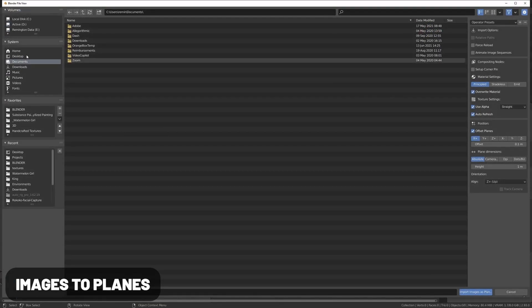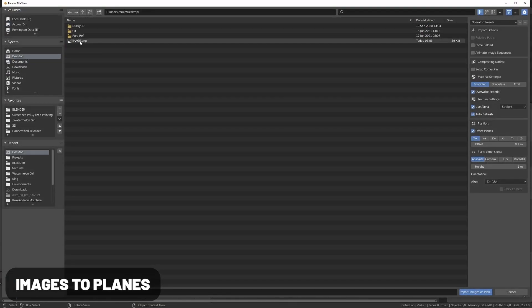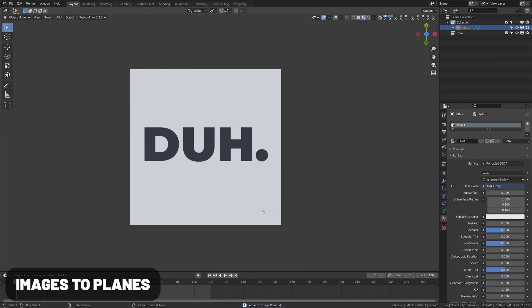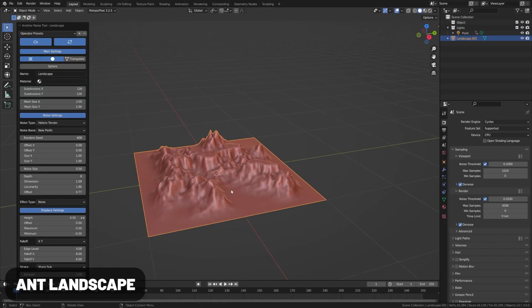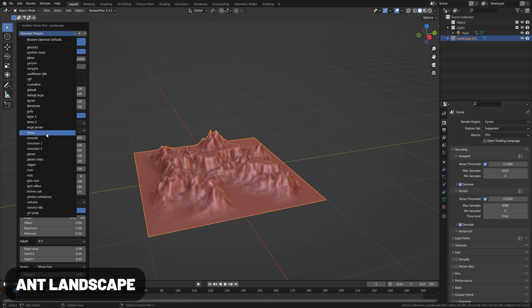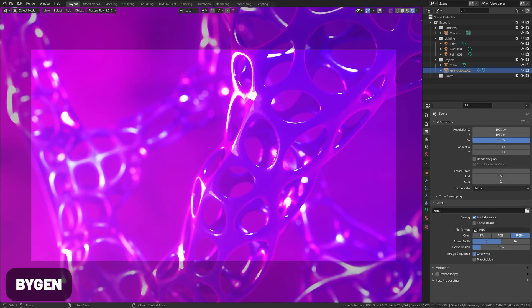Images as Planes allows you to import images as planes. Ant Landscape will generate planets and landscapes based on noise types. They're not very detailed, but they're great for backgrounds.